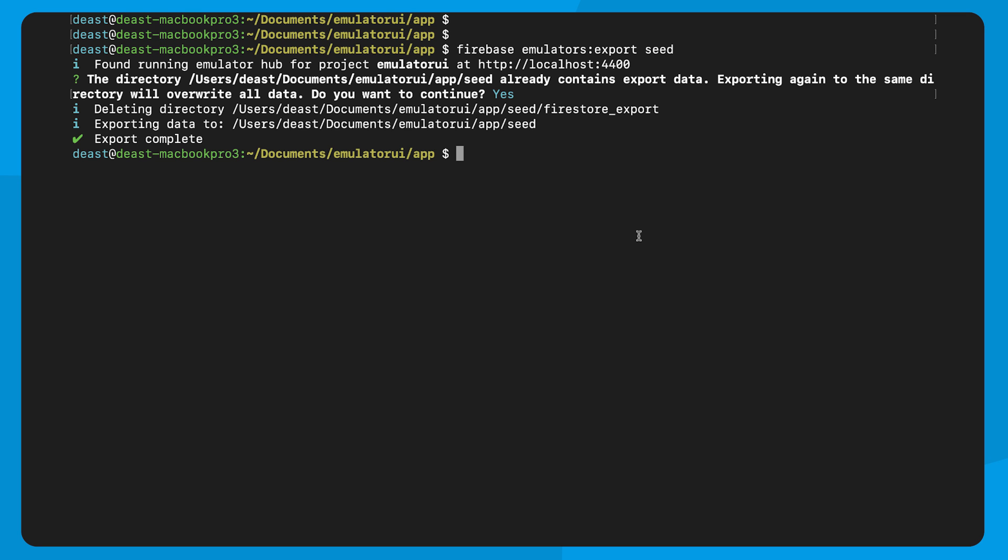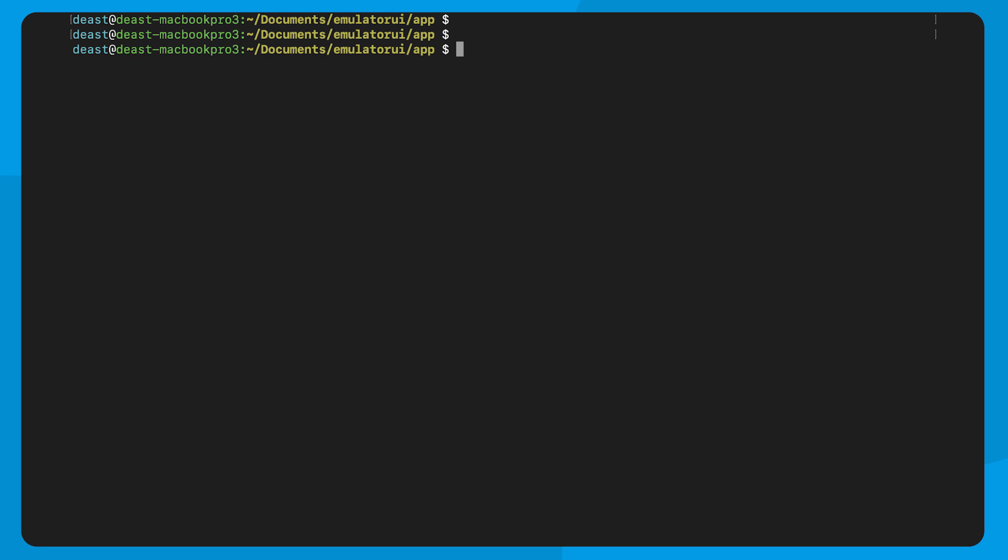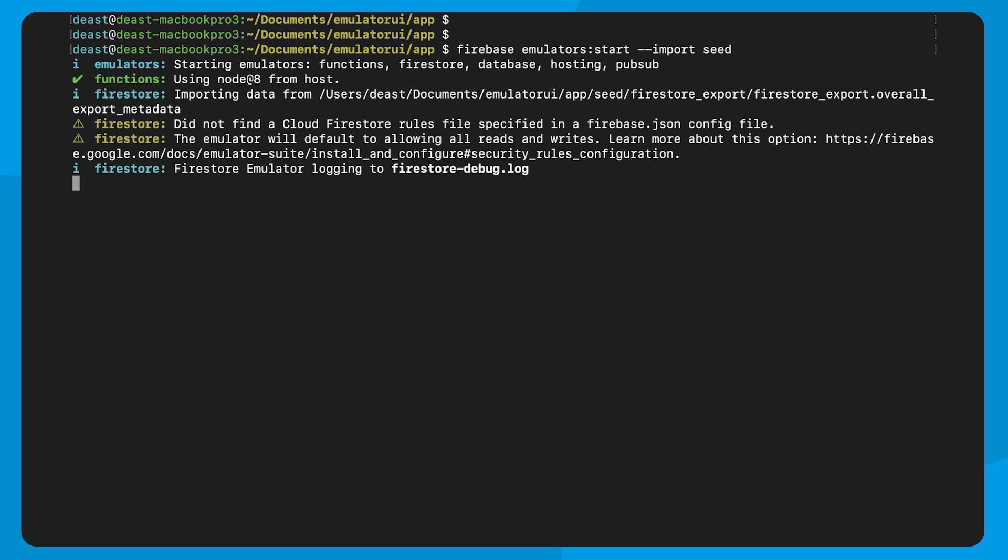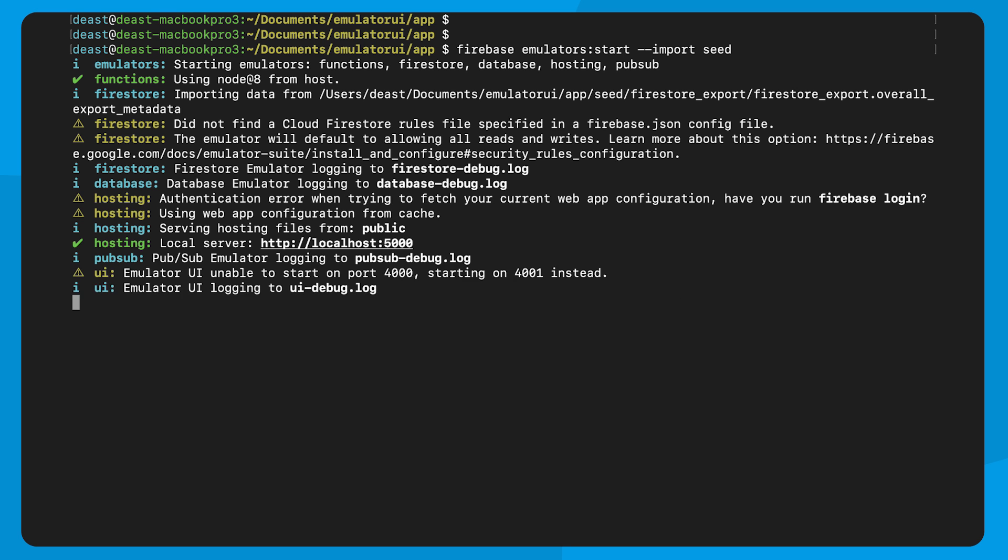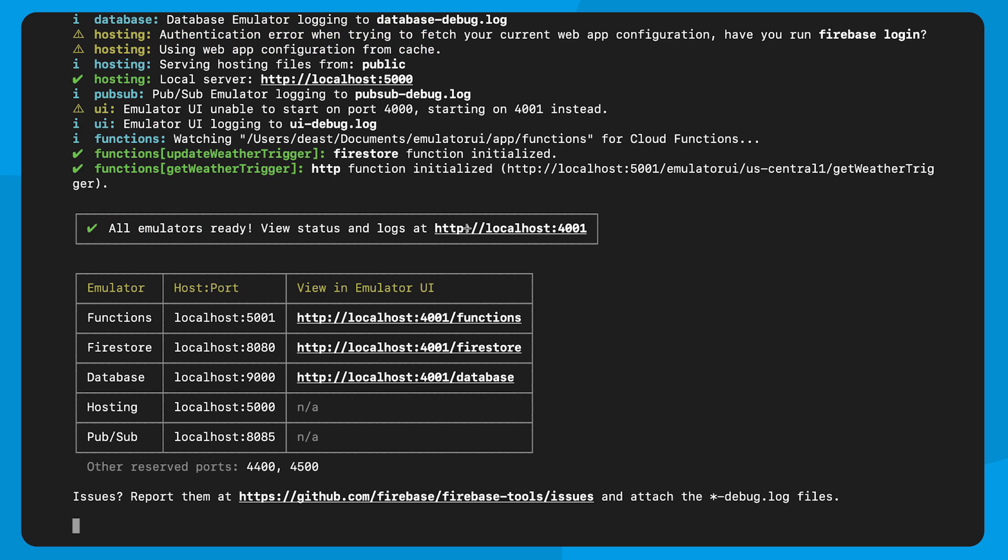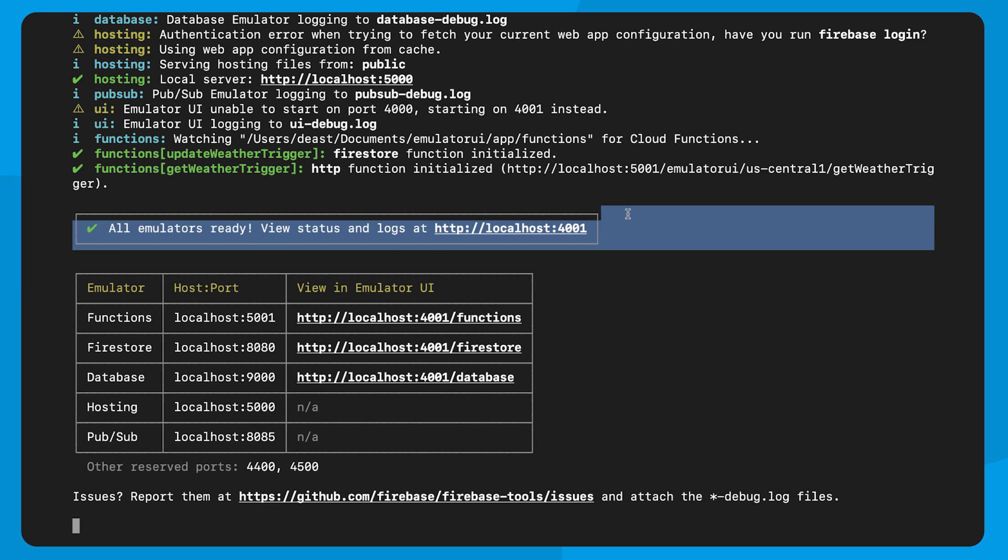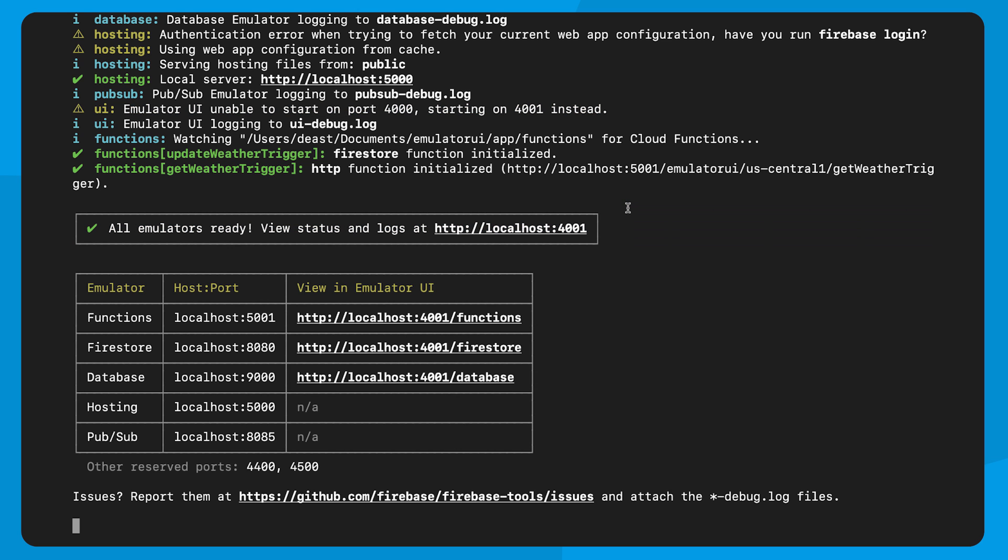Now, remember what this path name is because you're going to use it when you restart the emulator UI. And I will use the Firebase emulator's start command to start it back up again. But this time, I'm going to use this import flag, and I can specify my path, which we named as seed. And we're up and running again. And for some reason this time, due to all the crazy things I do in my dev machine, I wasn't able to start on 4000, but the CLI will start me on the next available port, which in this case is 4001.